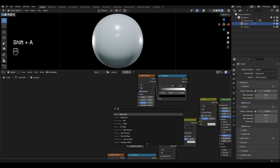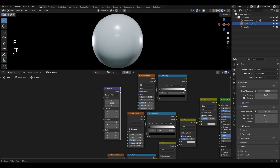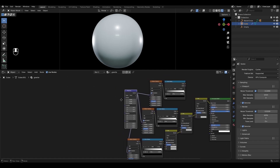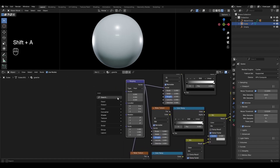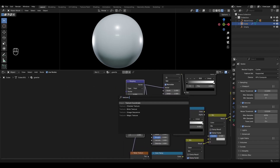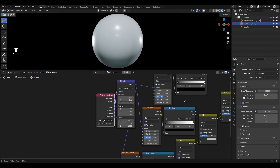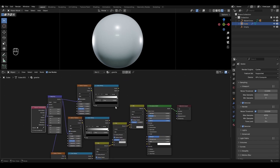Add a Mapping node and connect it to the Noise Texture. Add a Texture Coordinate node and connect Object in Vector to Mapping. Connect the Color Ramps to the Mix Colors as factors.